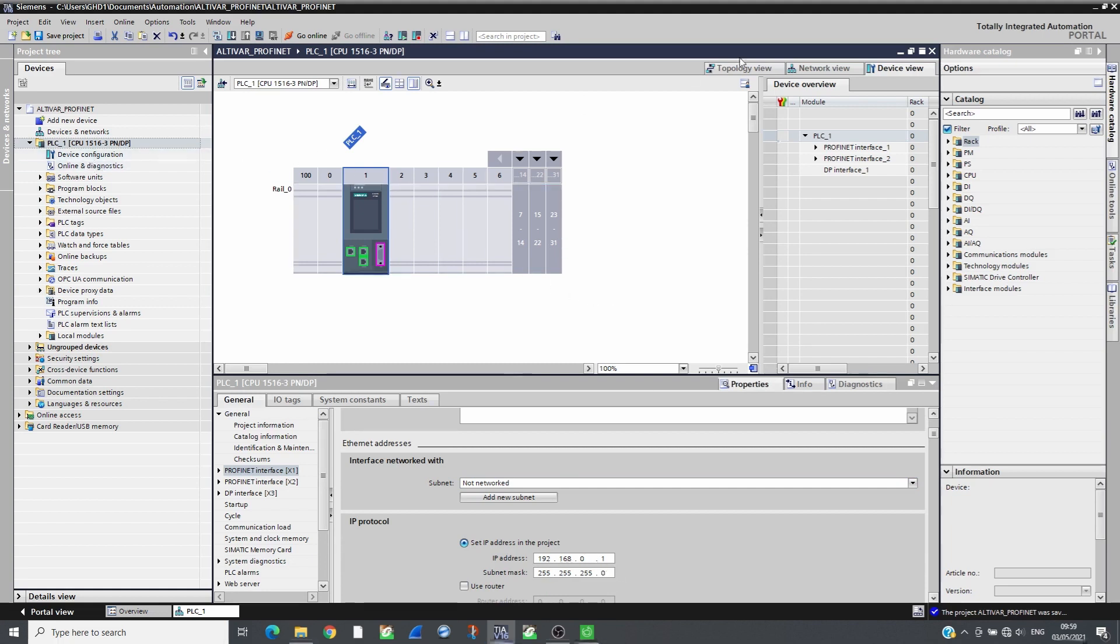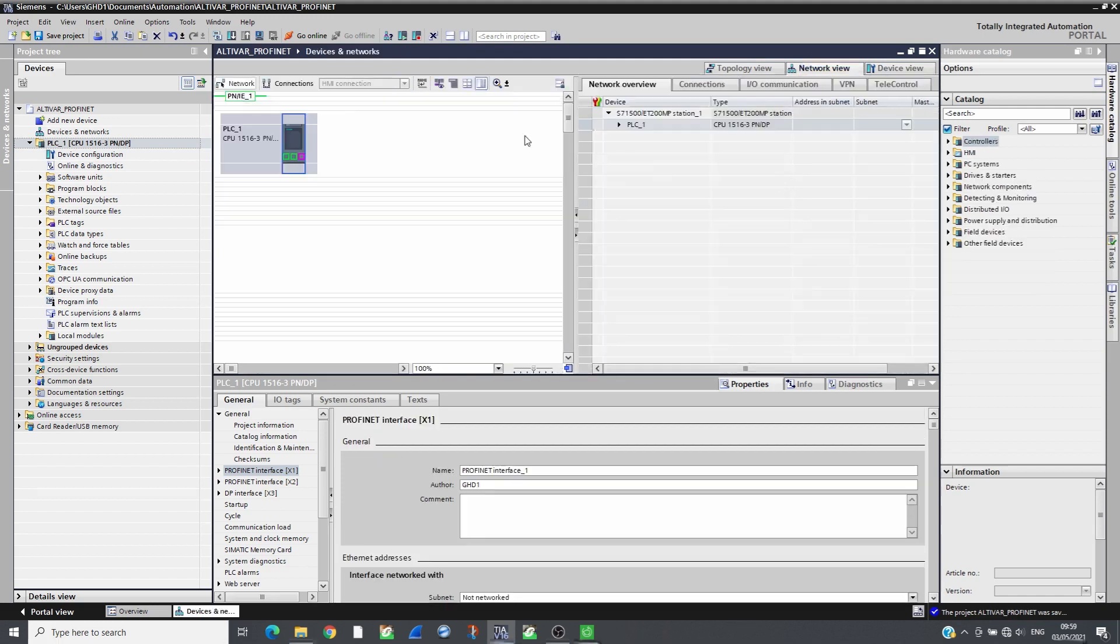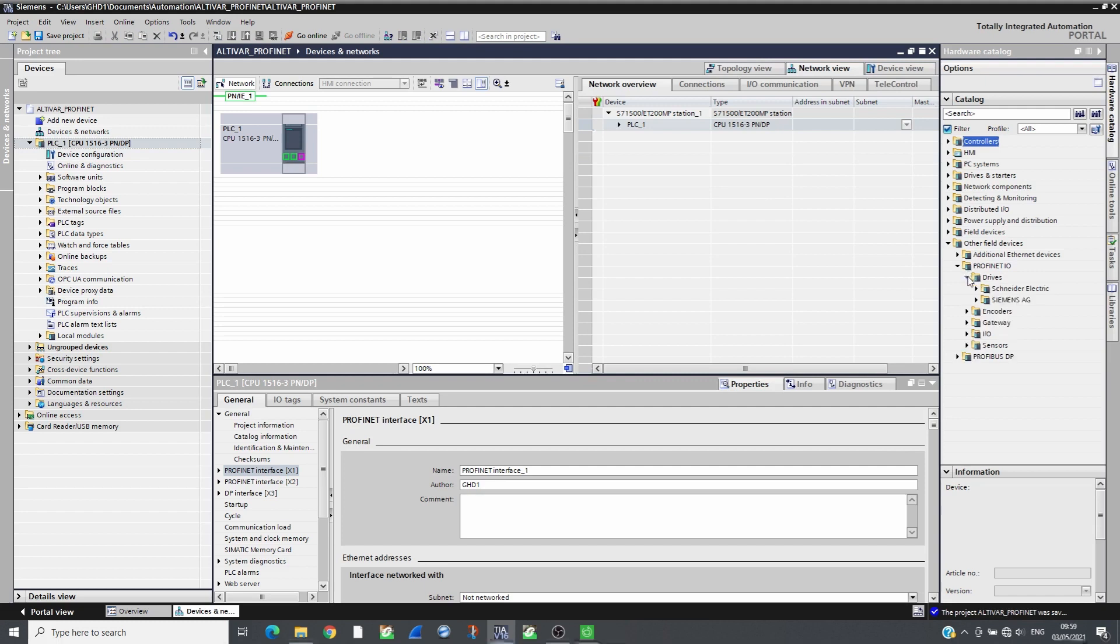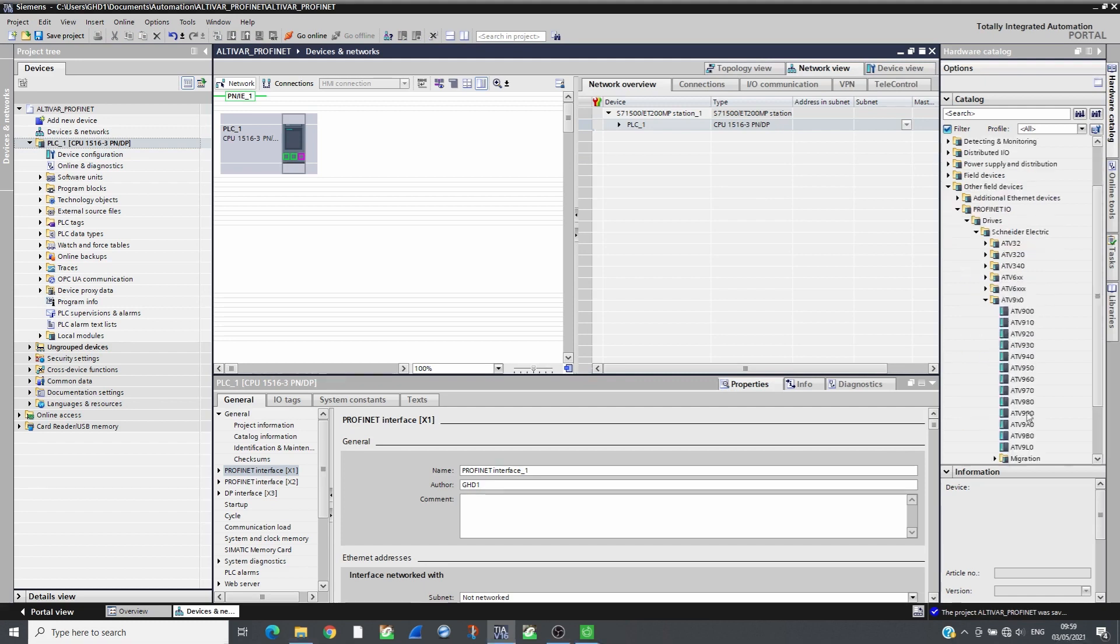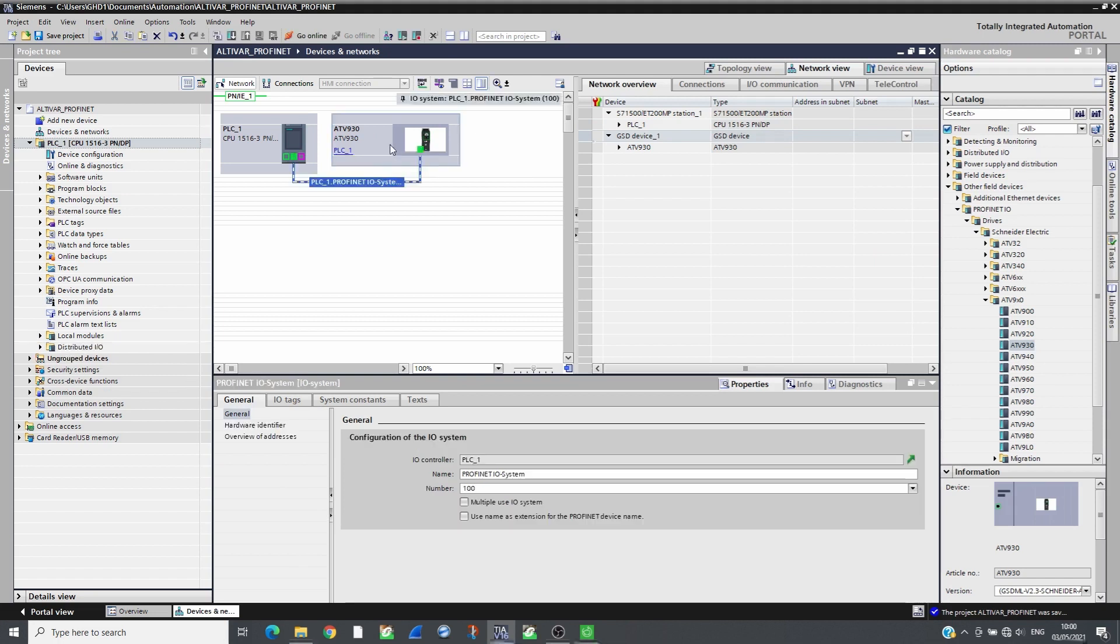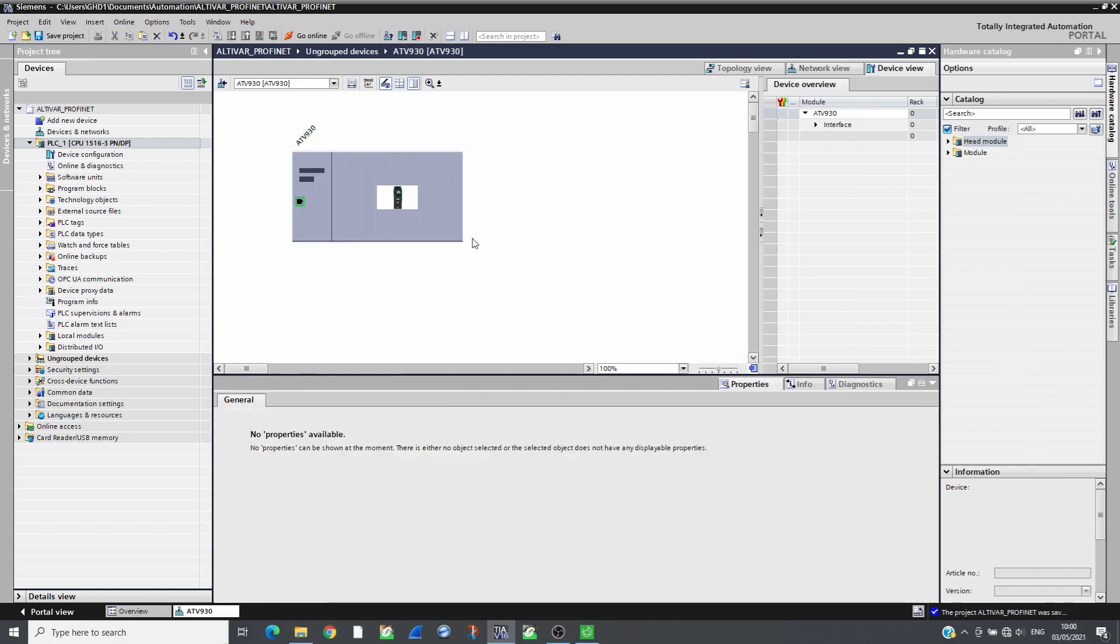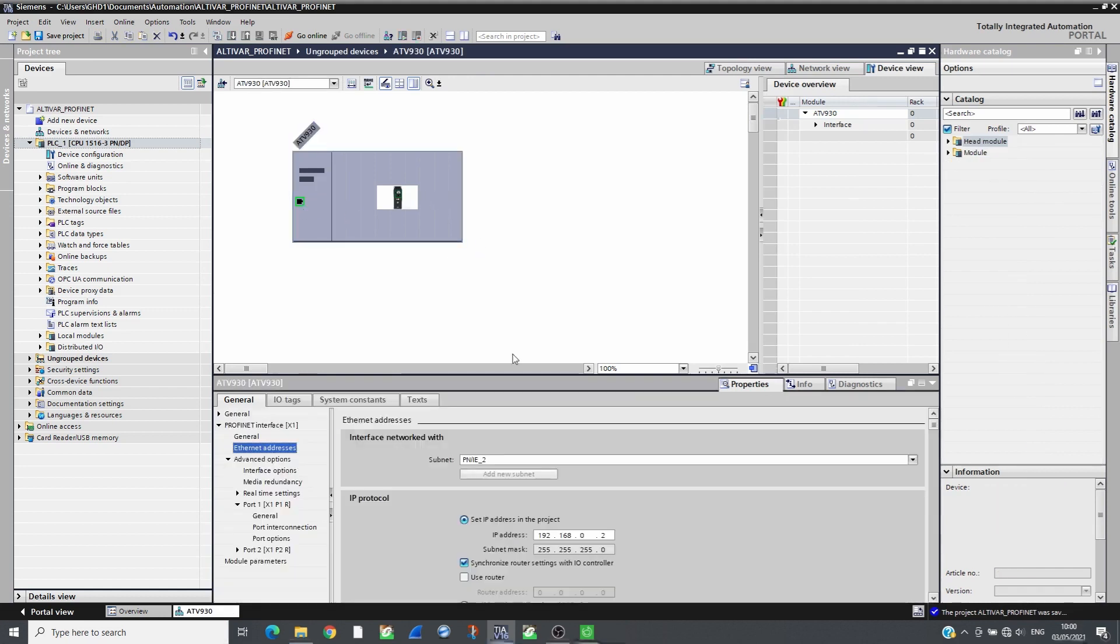In the network view, add ATV930 from the catalogue and assign it to the PLC PROFINET interface. Then configure its PROFINET name and its IP address.